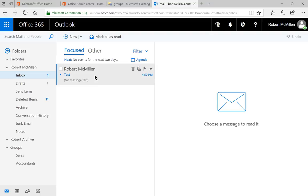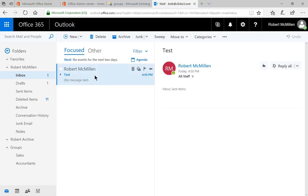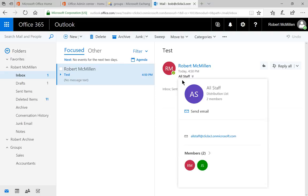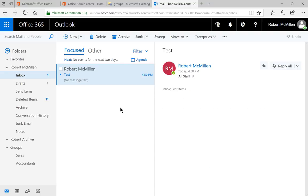And there is our test. So it showed up right away when we sent it to all staff. So that's how we create a distribution list in Microsoft Office 365.